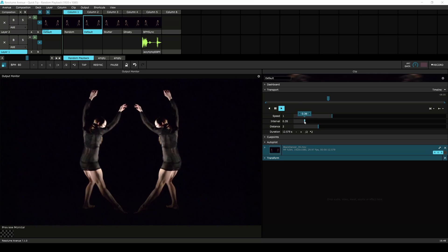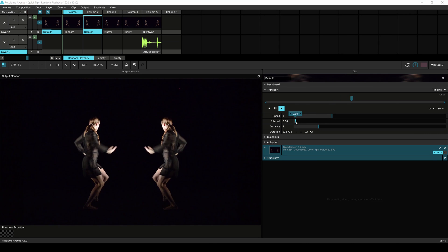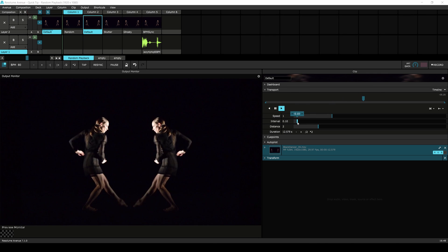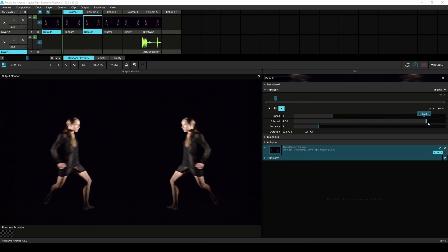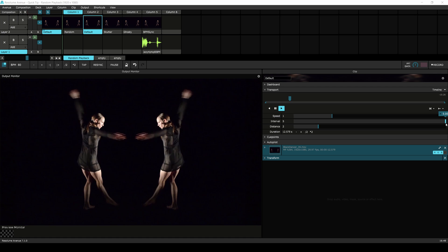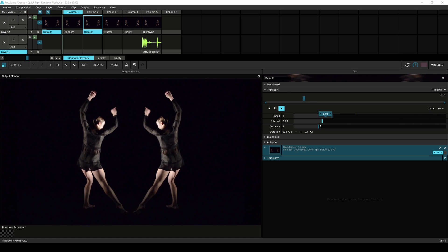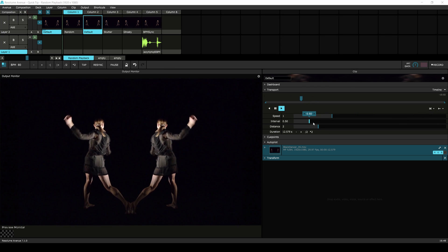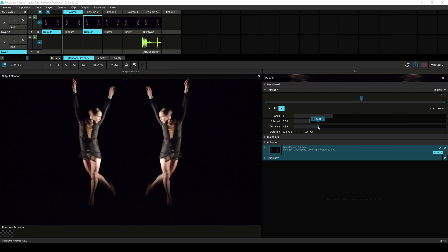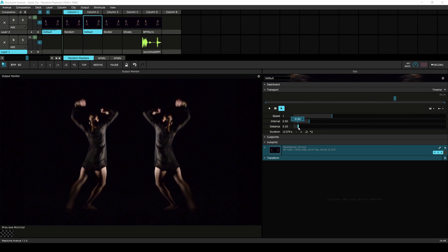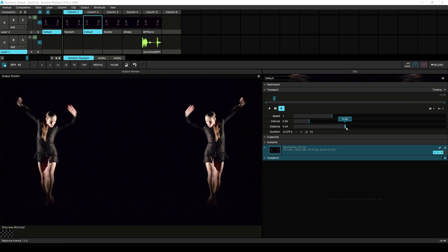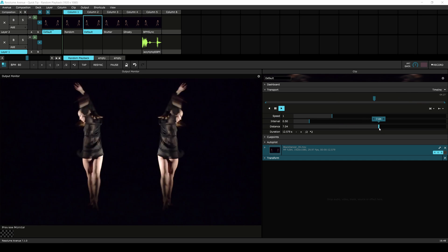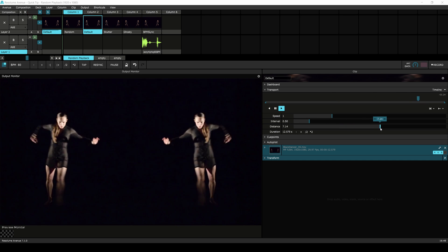The interval is the time between jumps. By default this is a half second but you can adjust it from five seconds all the way down to a hundredth of a second. Distance is the maximum amount that is jumped each time the interval triggers. This can be any time up to the length of the clip.